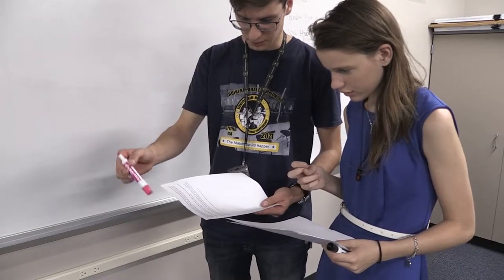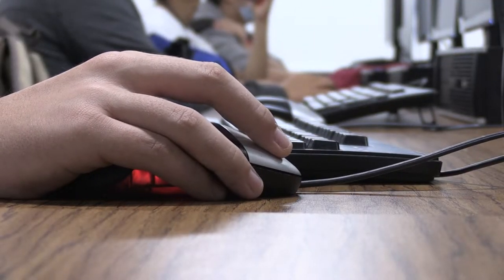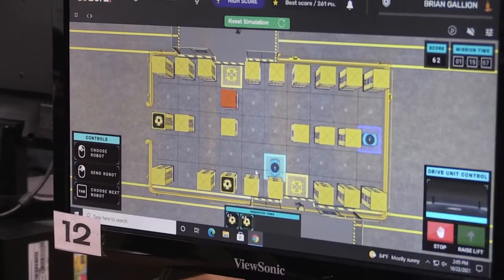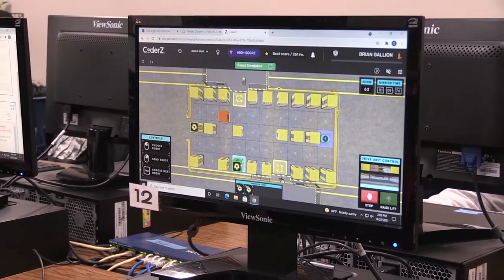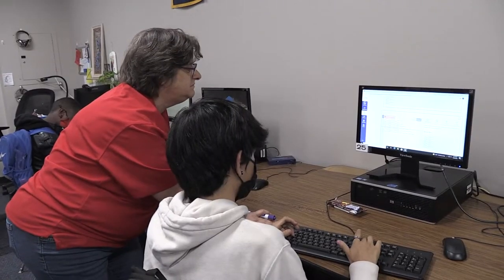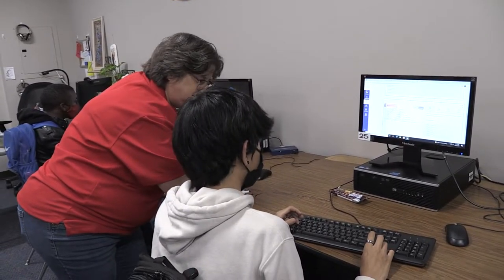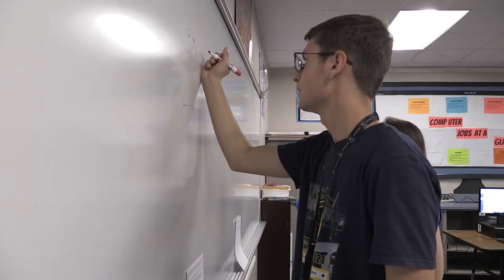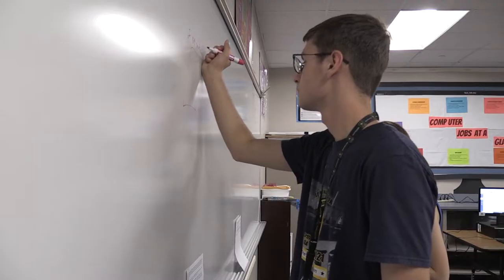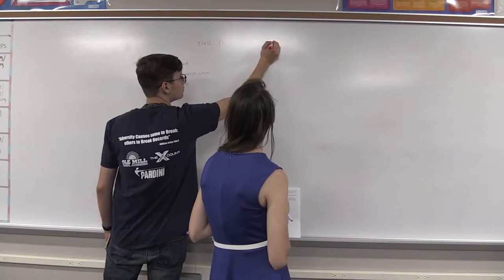Now let's take a look at the STEM career cluster. The STEM career cluster offers students the opportunity to study the programming and software development program. This program explores the occupations and educational opportunities associated with researching, designing, developing, and testing operation systems level software, compilers, and network distribution software for medical, industrial, military, communications, aerospace, business, scientific, and general computer applications. This program may also include exploration into creating, modifying, and testing the codes, forms, and scripts that allow computer applications to run.